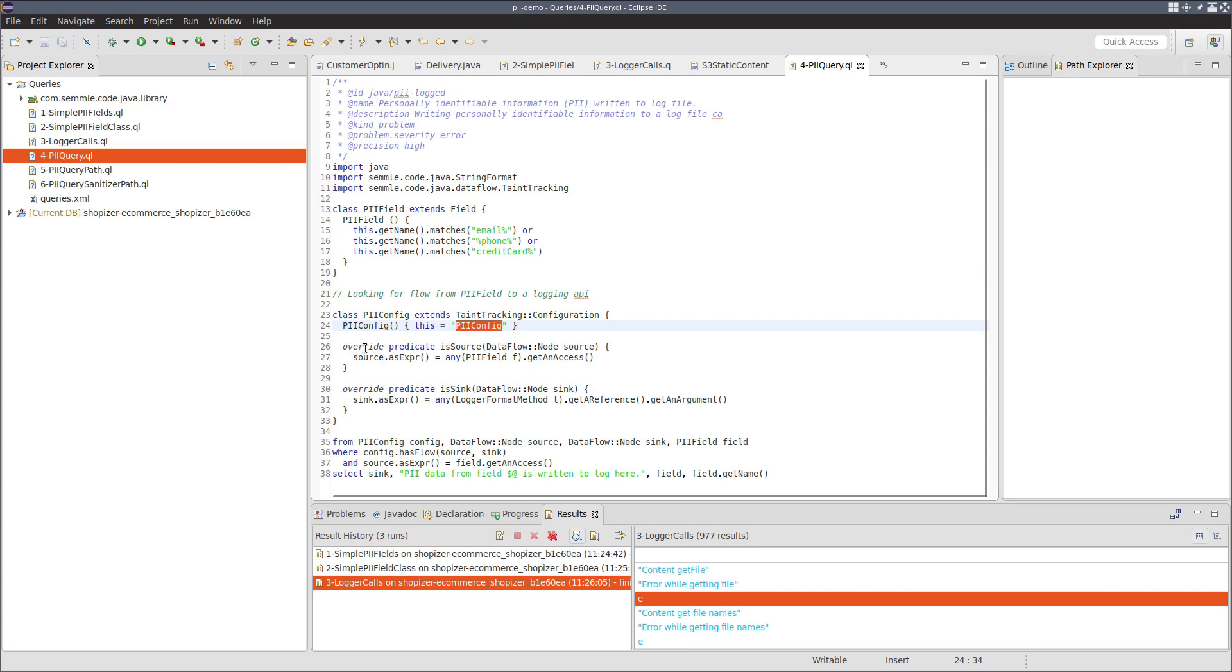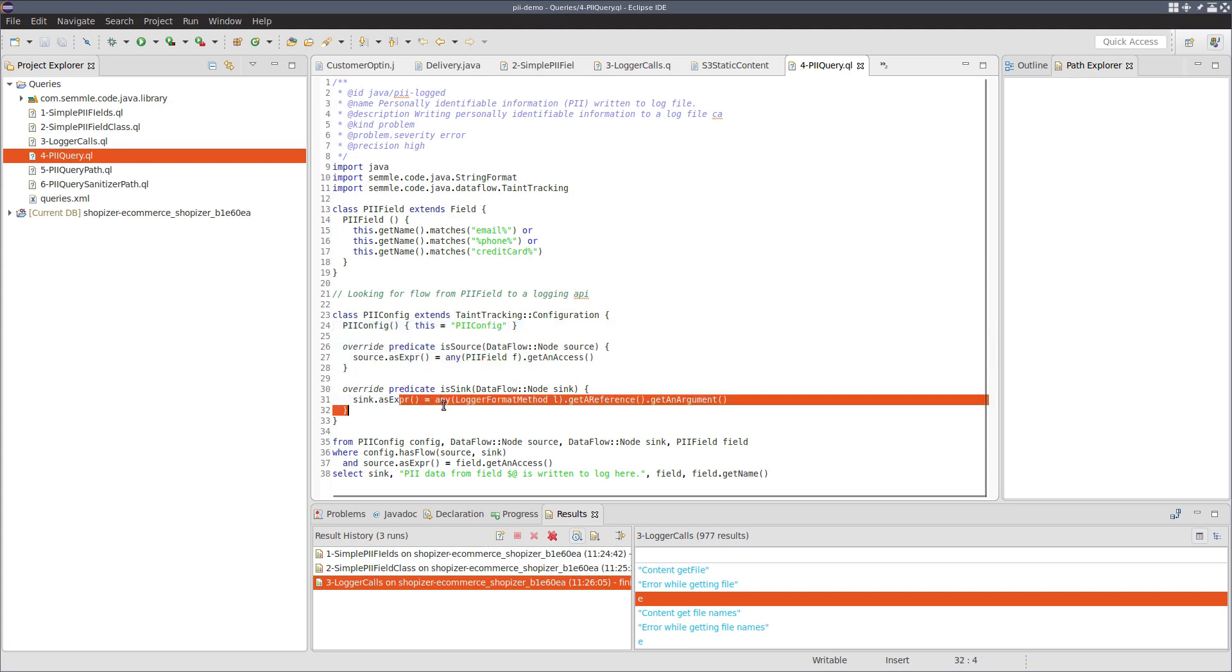It has some sources, and it has some sinks. Essentially, what we're asking the library here is, is there a flow path from the source to the sink with or without modification?